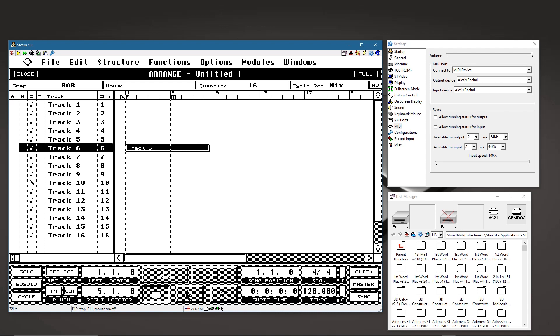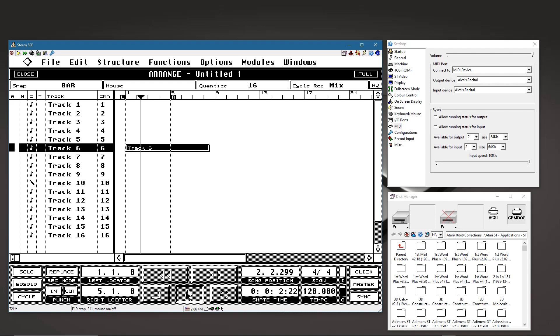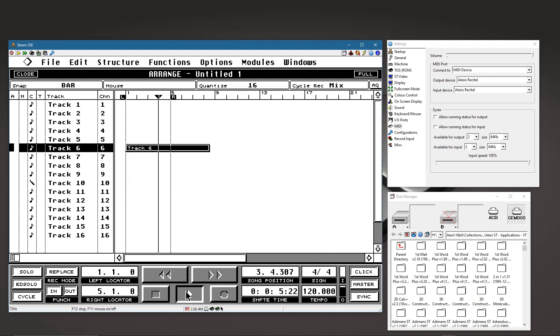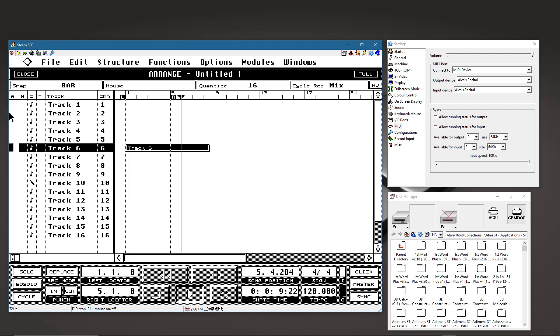So you can conceivably record on one track first, and then do a different track and mix in a different type of sound, a different instrument, all using the Cubase software.